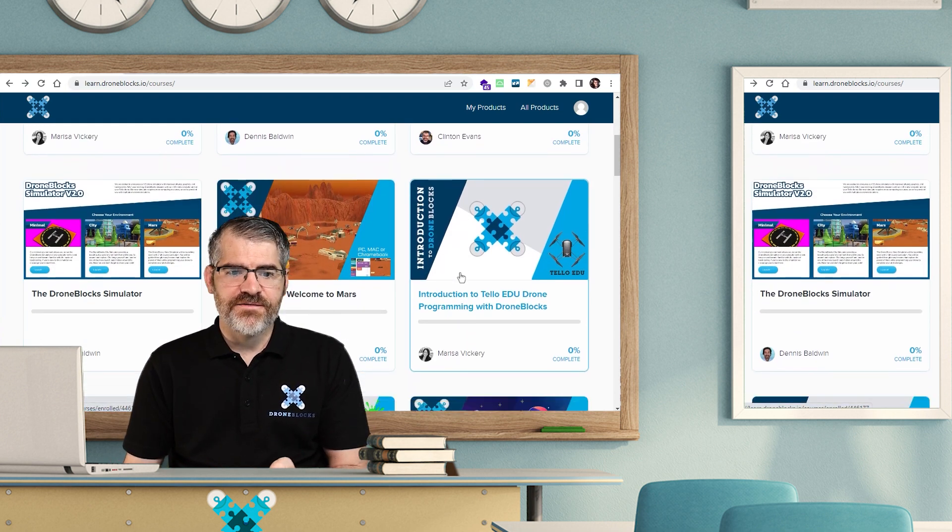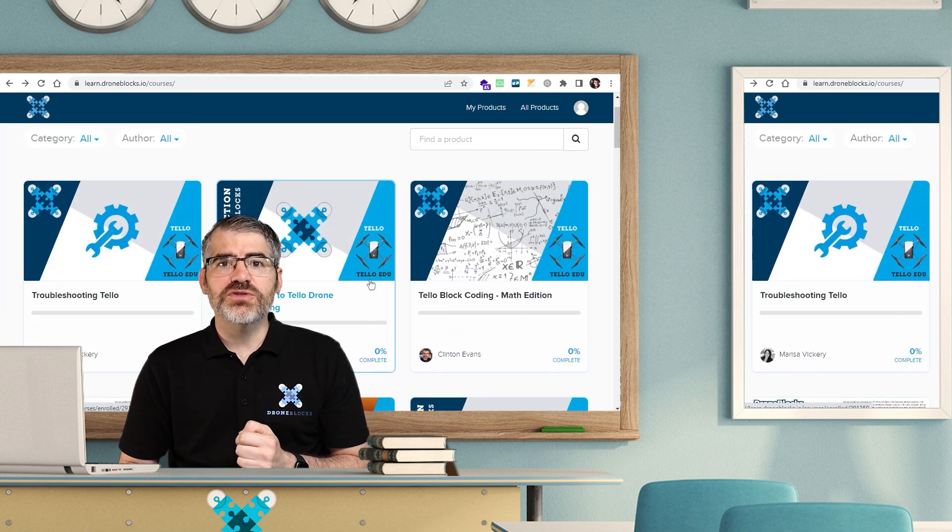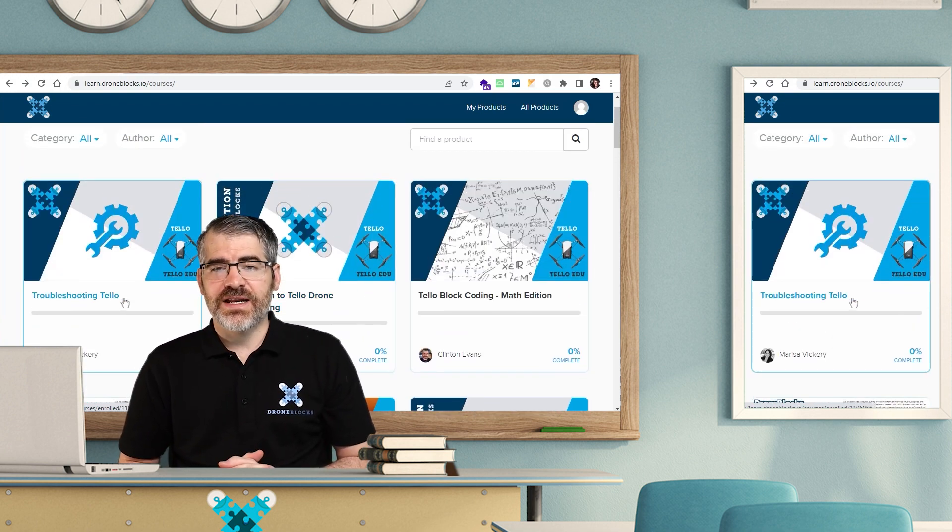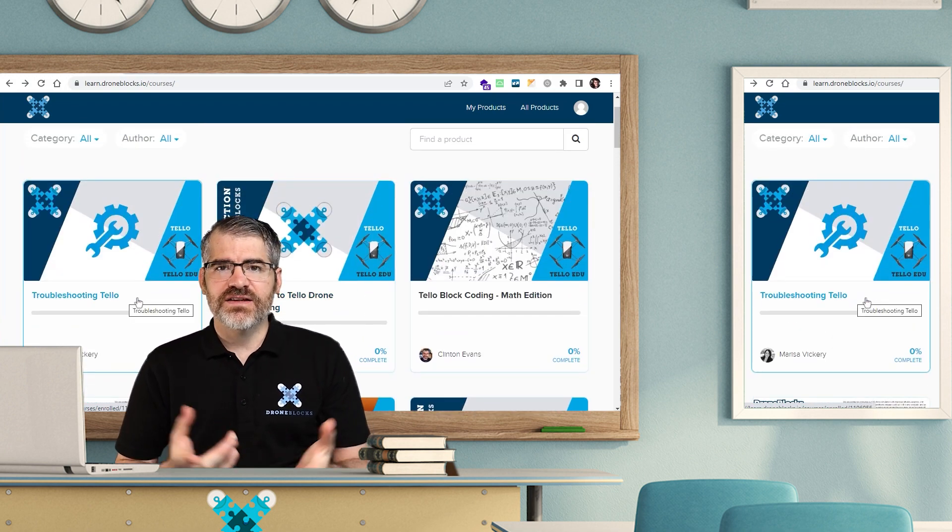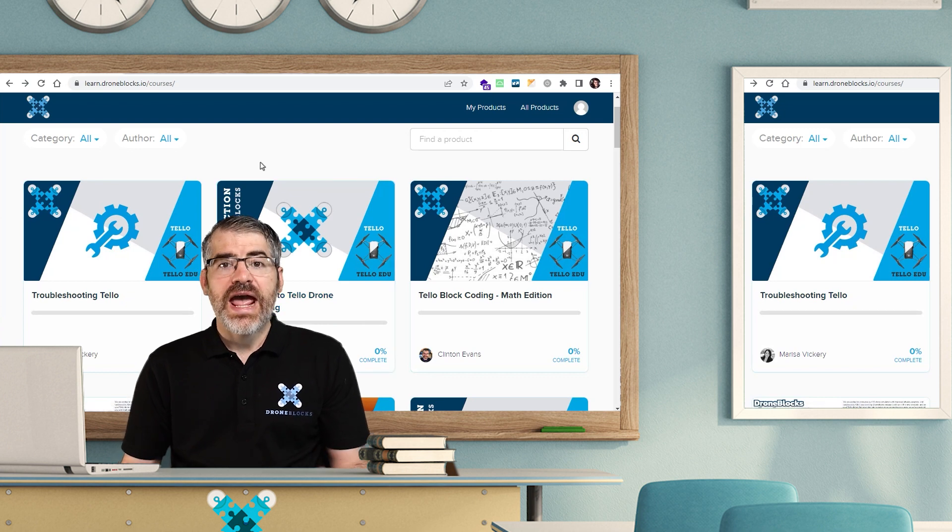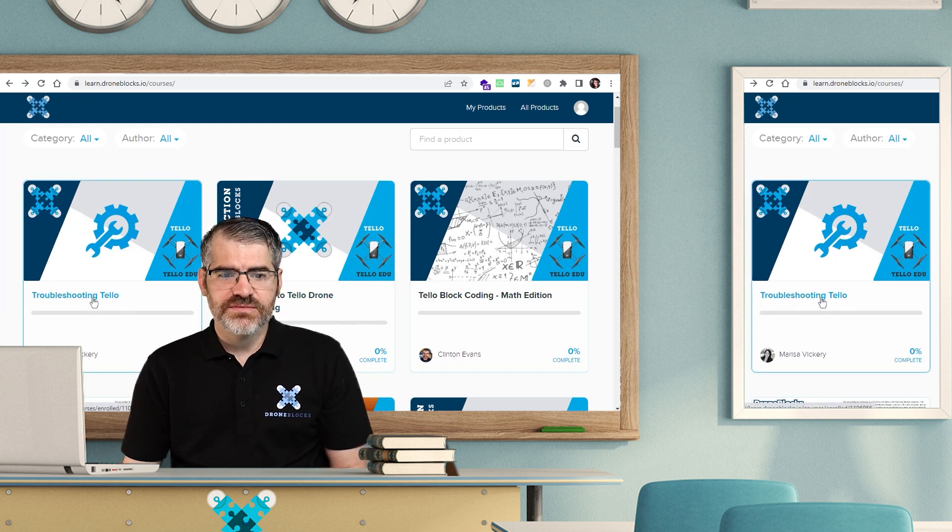At the time of filming this, we have the very first course being Troubleshooting Tello. This is going to be replaced with this Getting Started Guide that you're watching the video series from. So to access one of the courses, simply click on it.